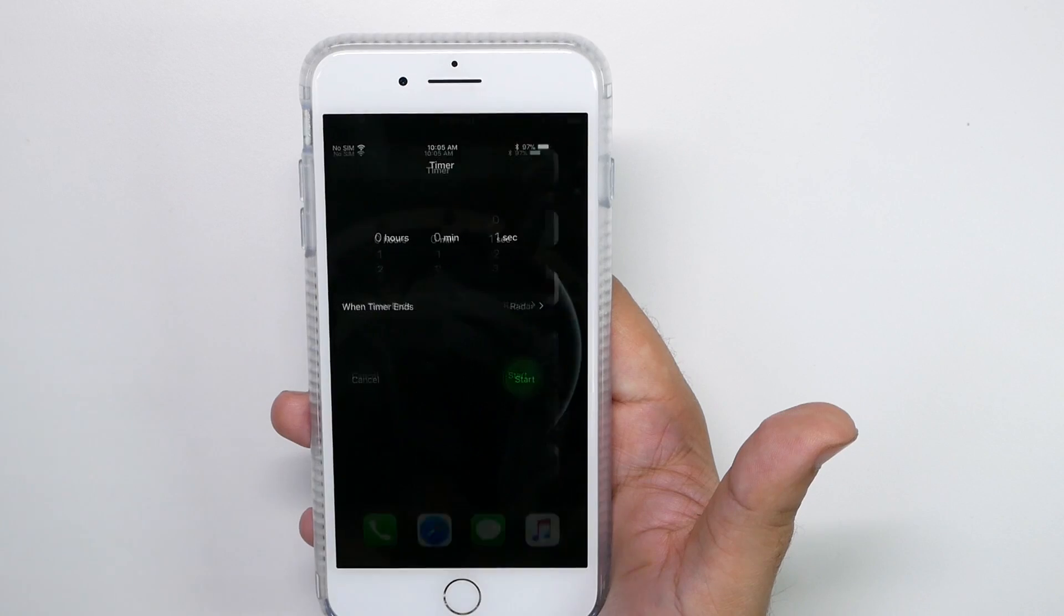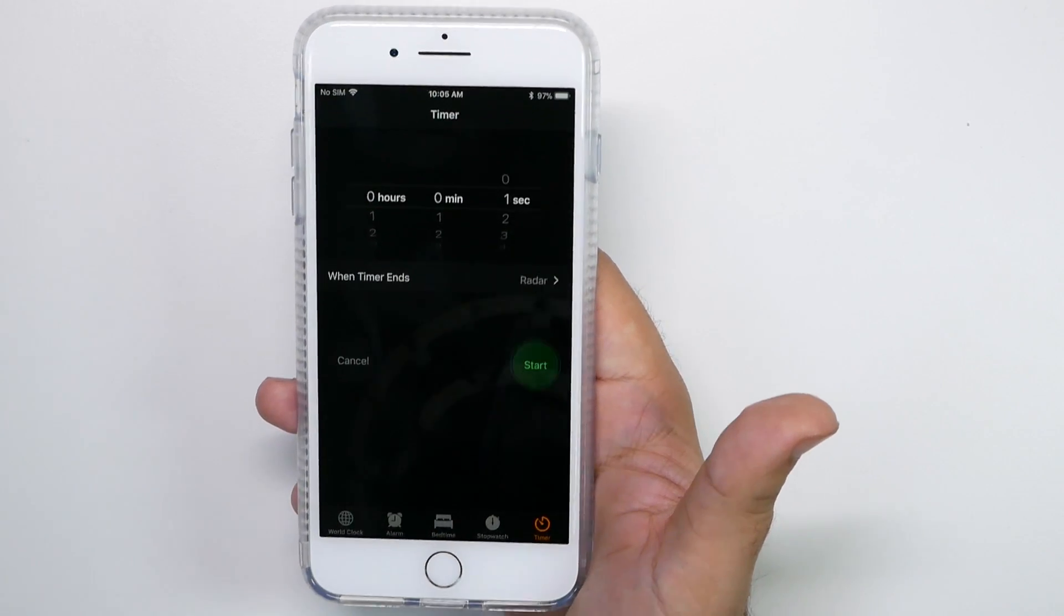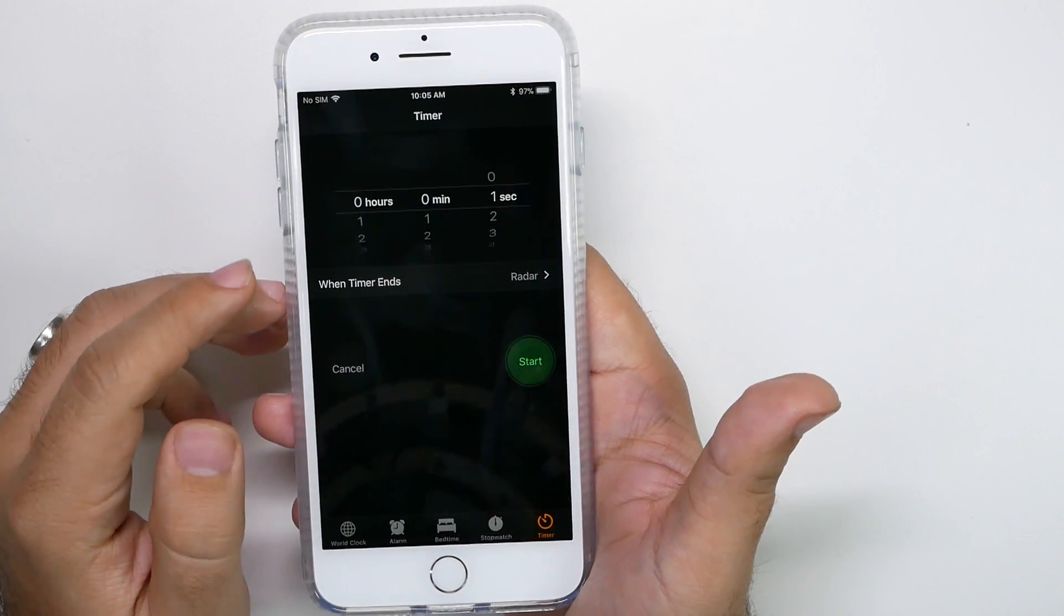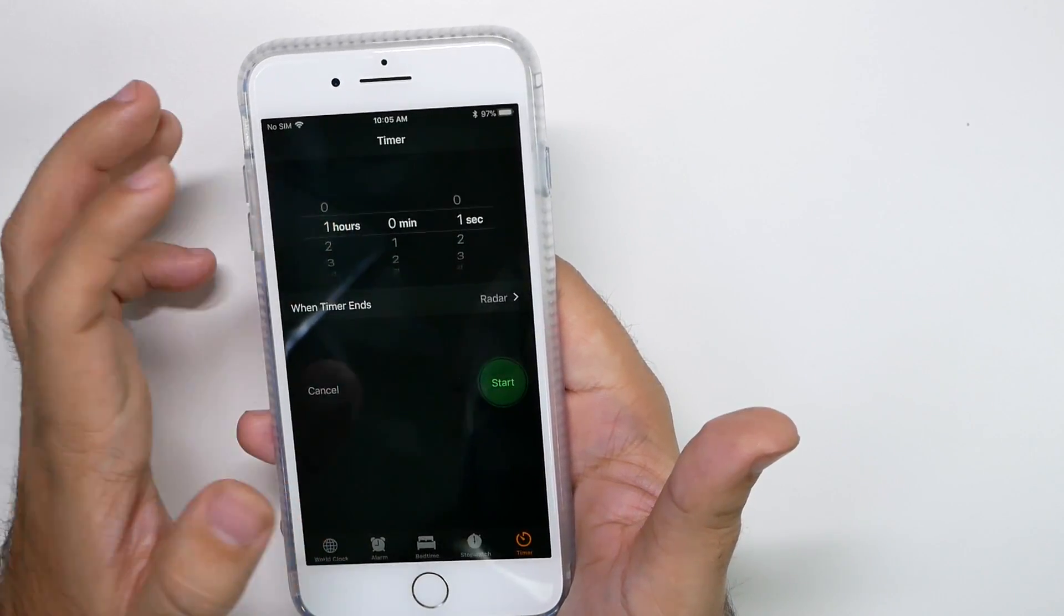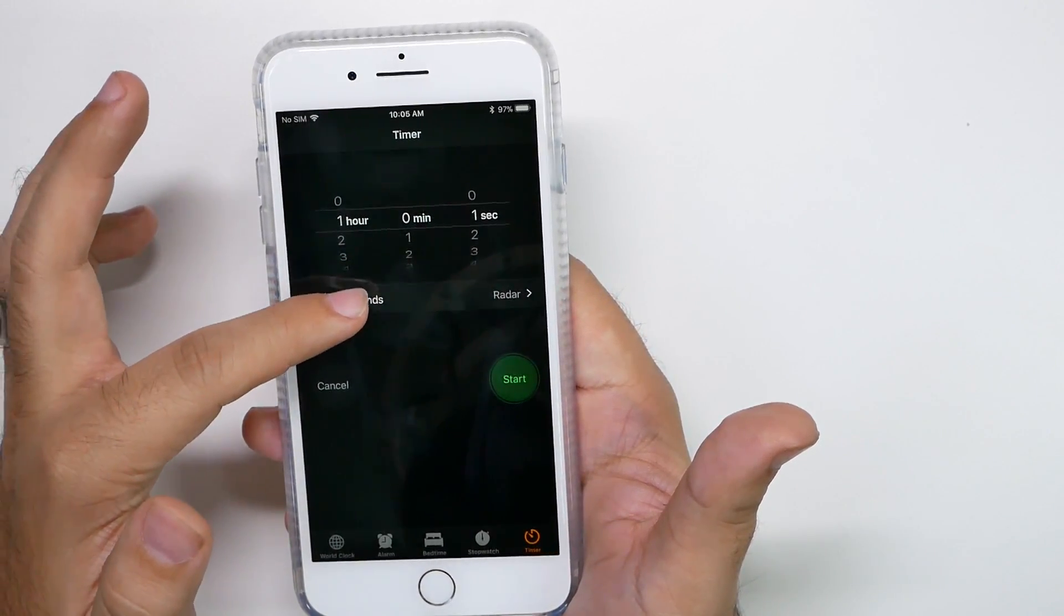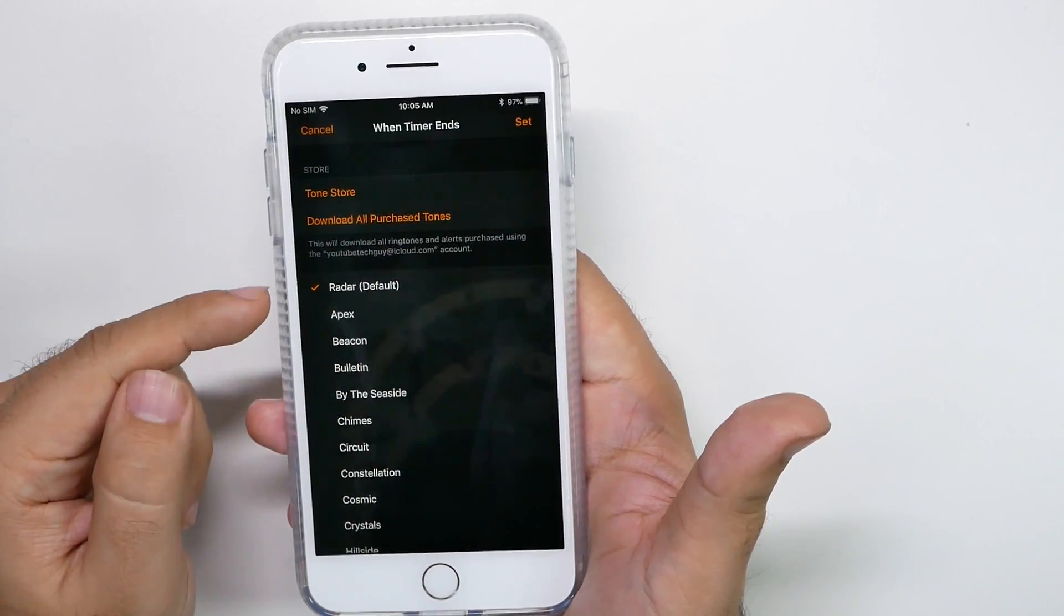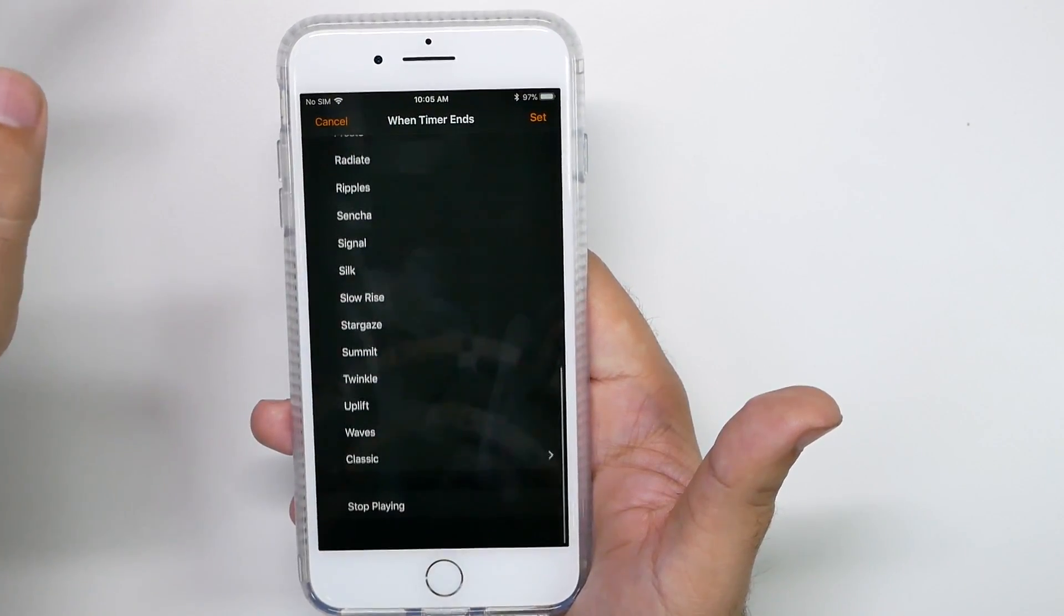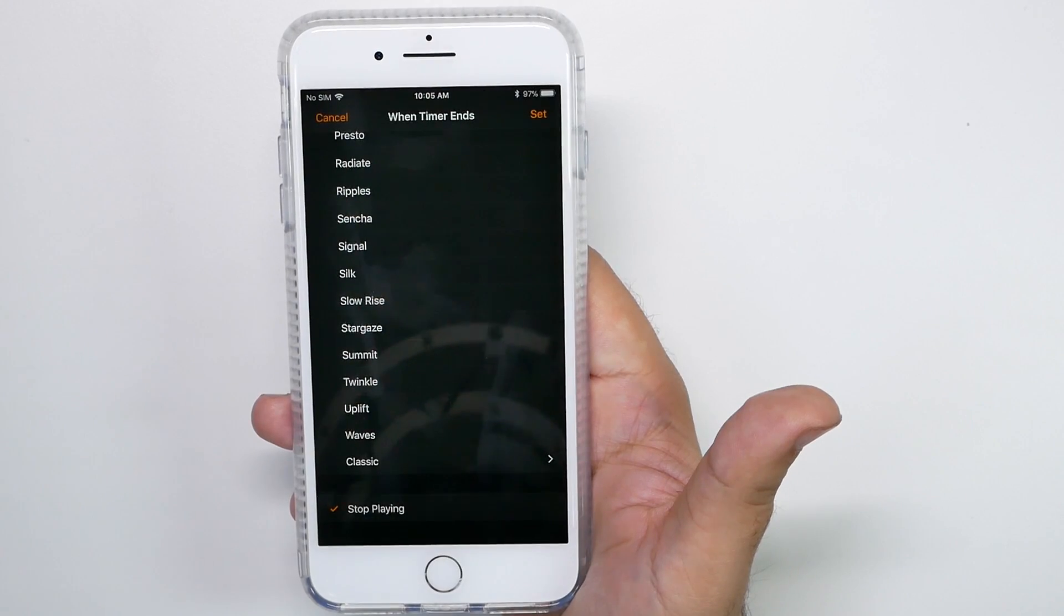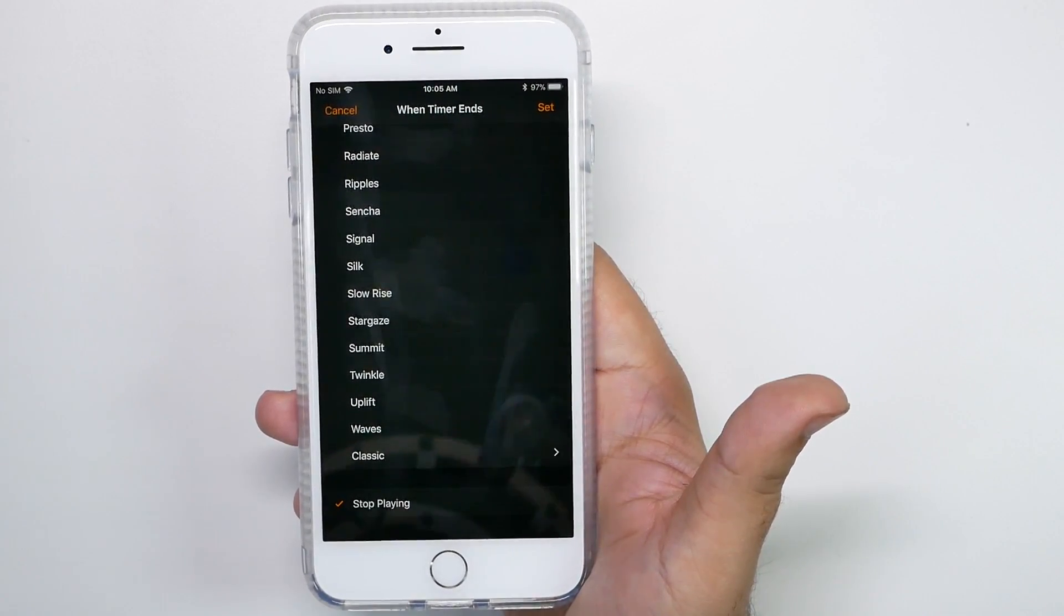So how you do this is go to clock, then tap the timer section, and then set whatever your time is. So if you want to set it to be one hour from now, you can do when timer ends. Instead of playing something, you can do the opposite and stop playing.